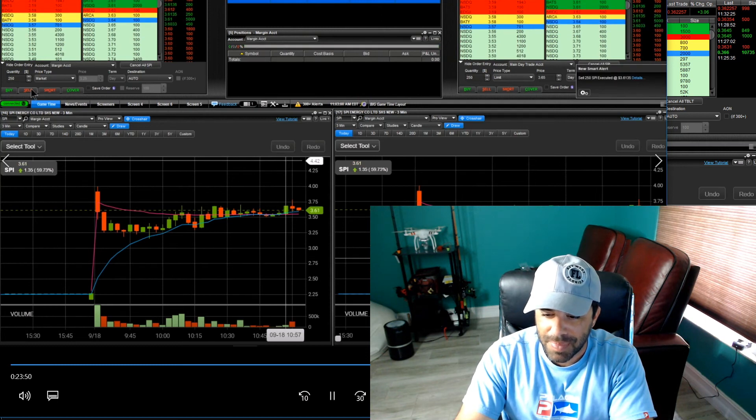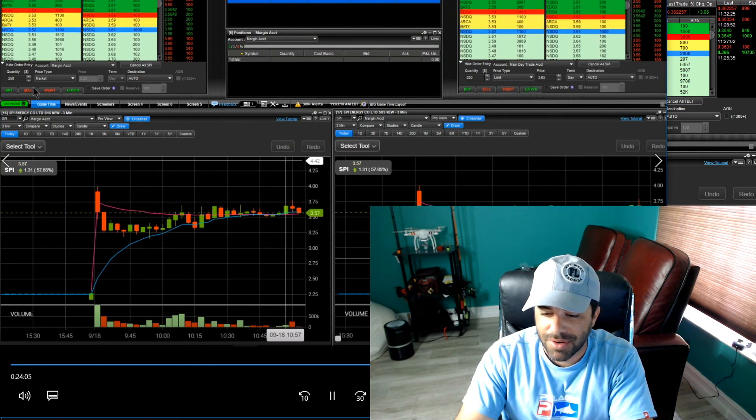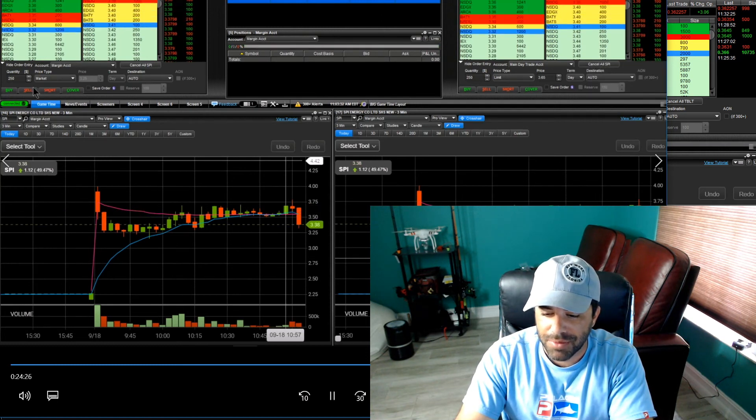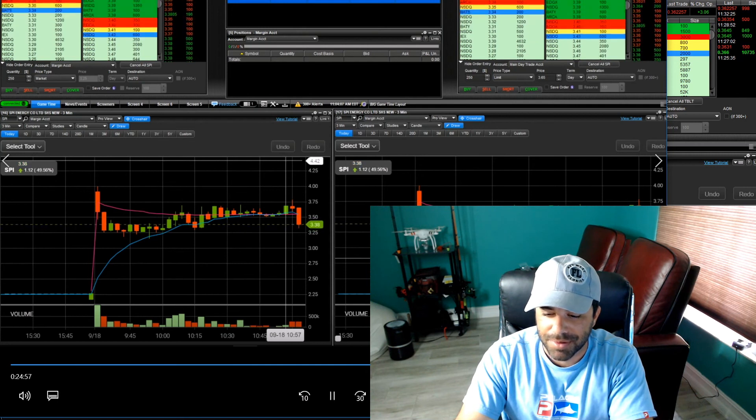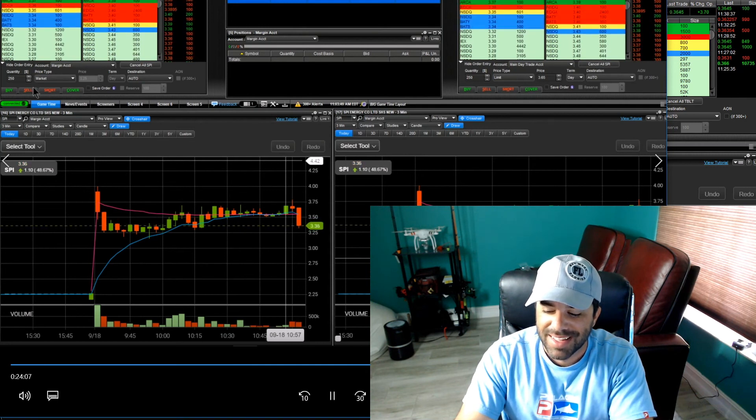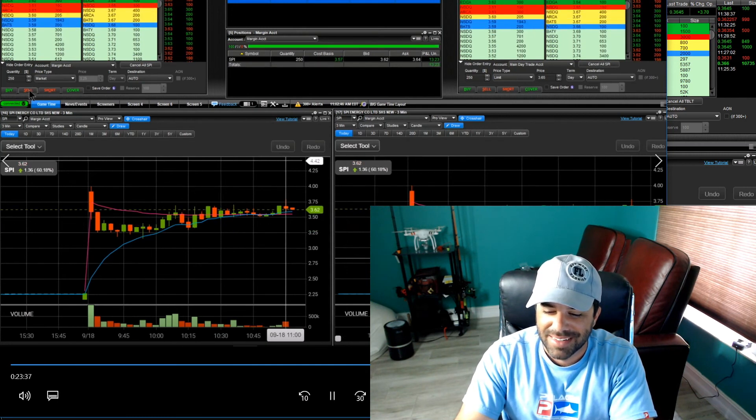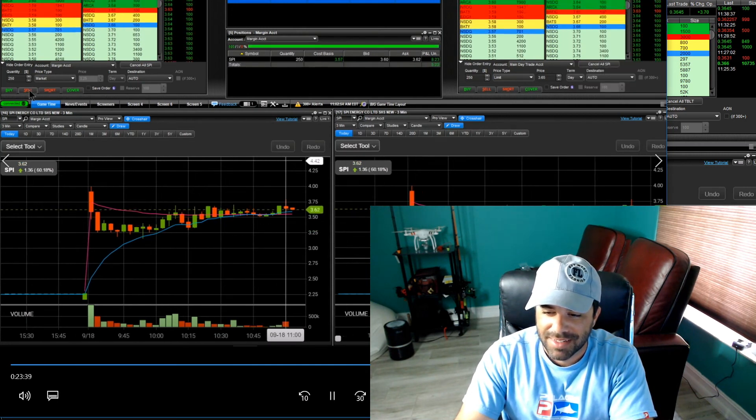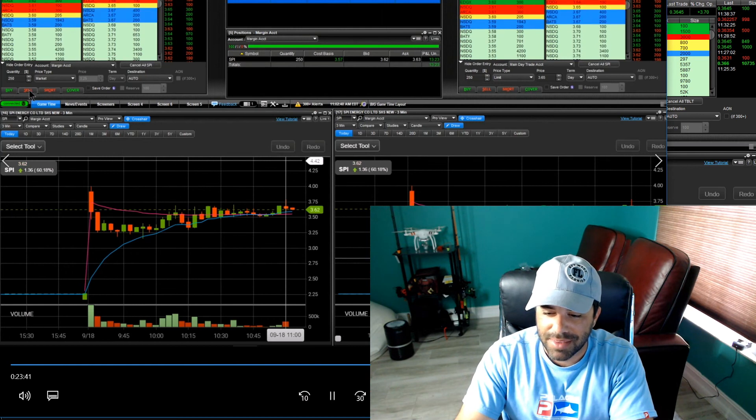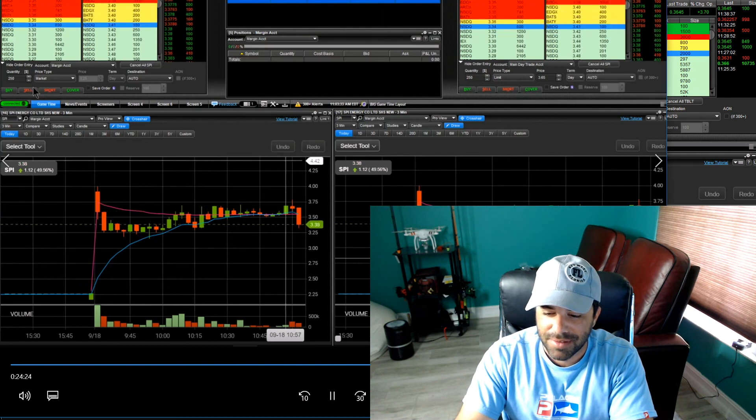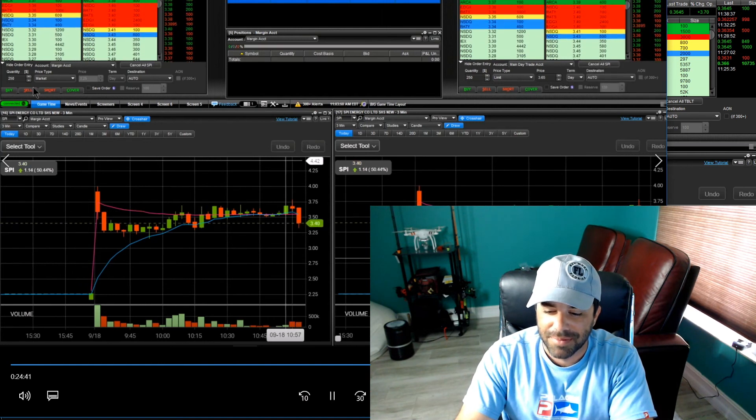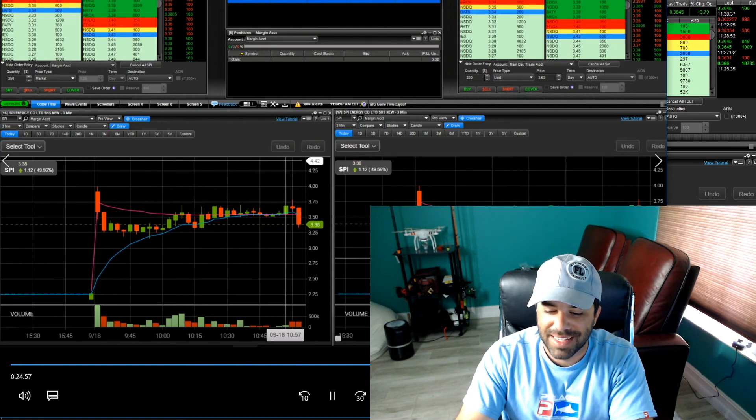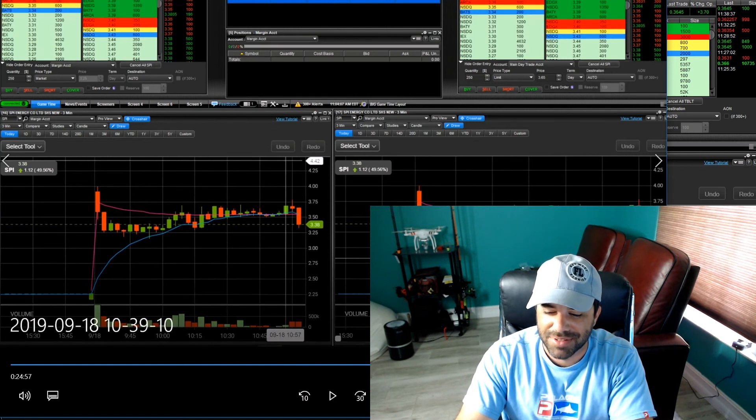And I take it off right here. Boom. It's still profitable, you know, all around. And then we get that nasty pullback, right? Talk about, talk about right place at right time, huh? Take it off right there. And bam, very next second, it drops all the way down to the 330.